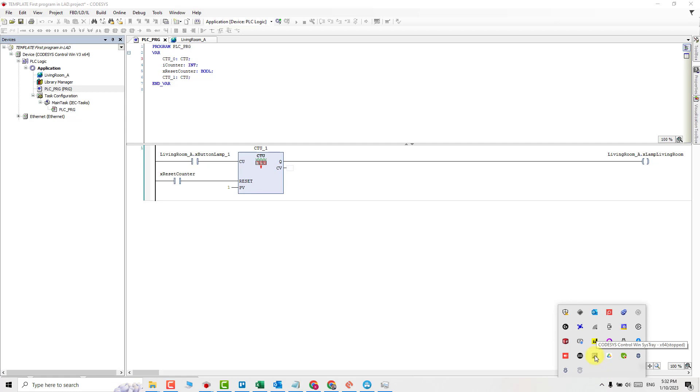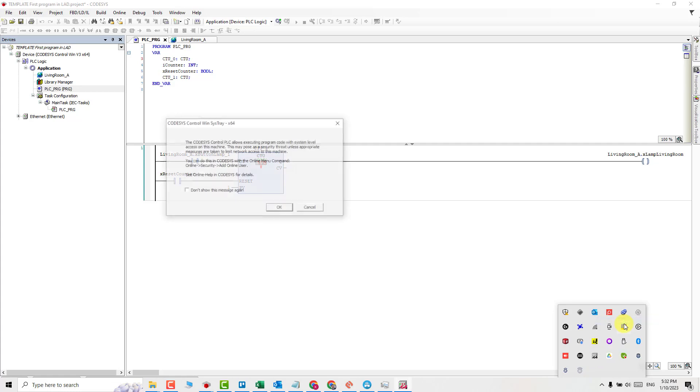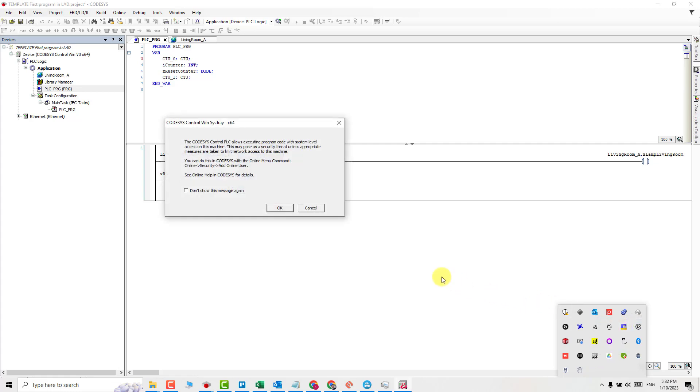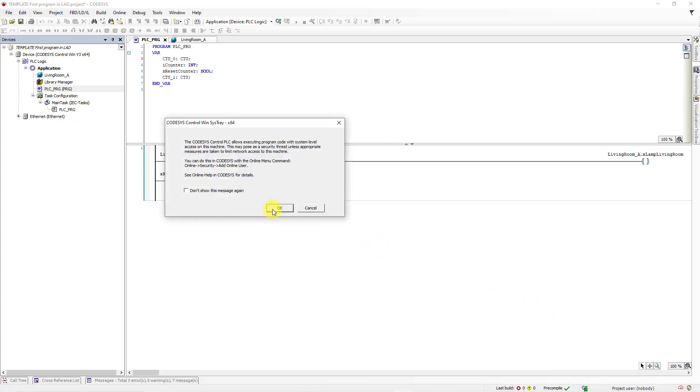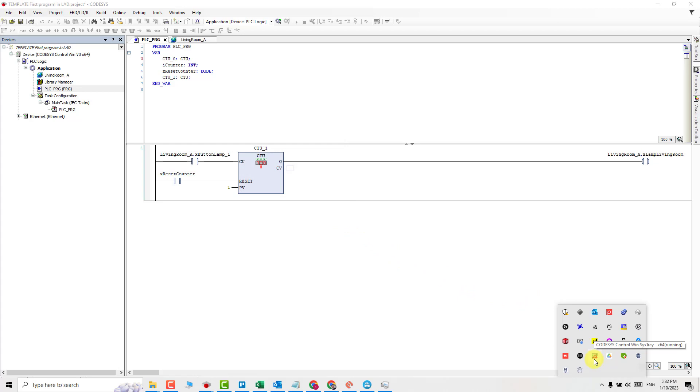Right click on PLC icon and choose start PLC. Confirm it by clicking OK. Make sure that your PLC is working correctly. The icon should change color from gray to red.